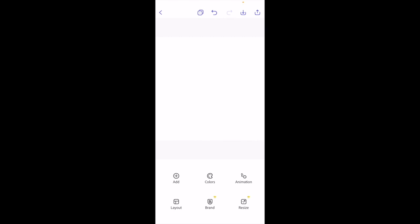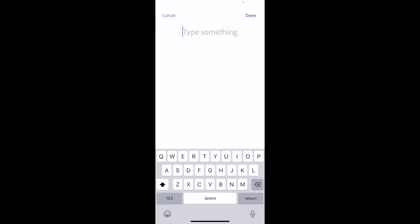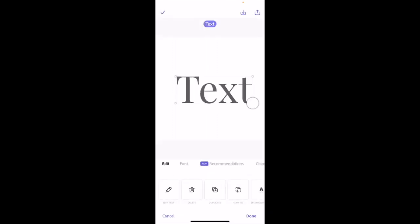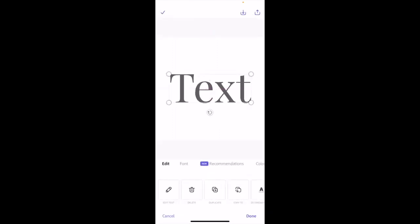Once you have the Adobe Express app open on your iPhone or iPad, go down to the bottom where it says add. We're going to be adding some text to this design, so go ahead and press add. Press on text in the top left, simply type in the word text, press done, then make it a lot larger so it's easier to see. I've now added some text to my document.